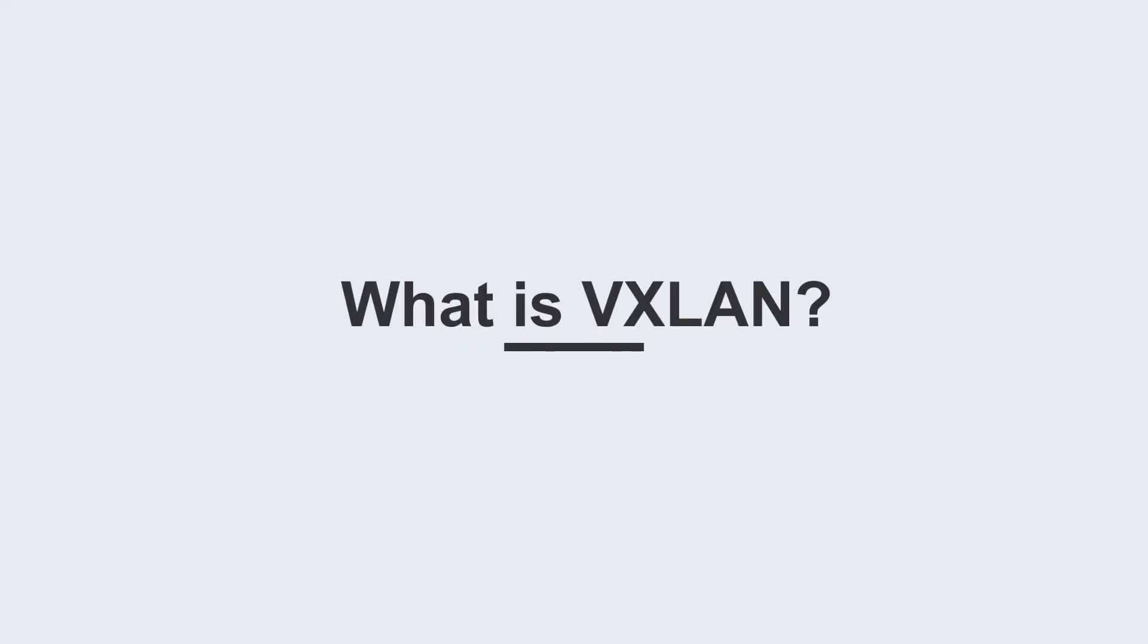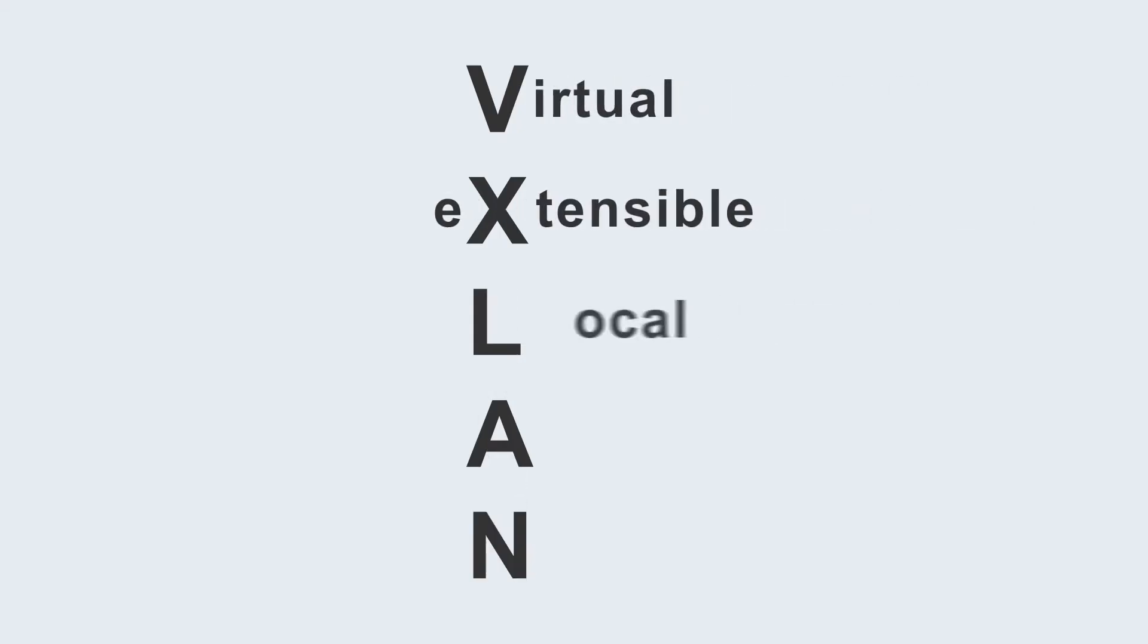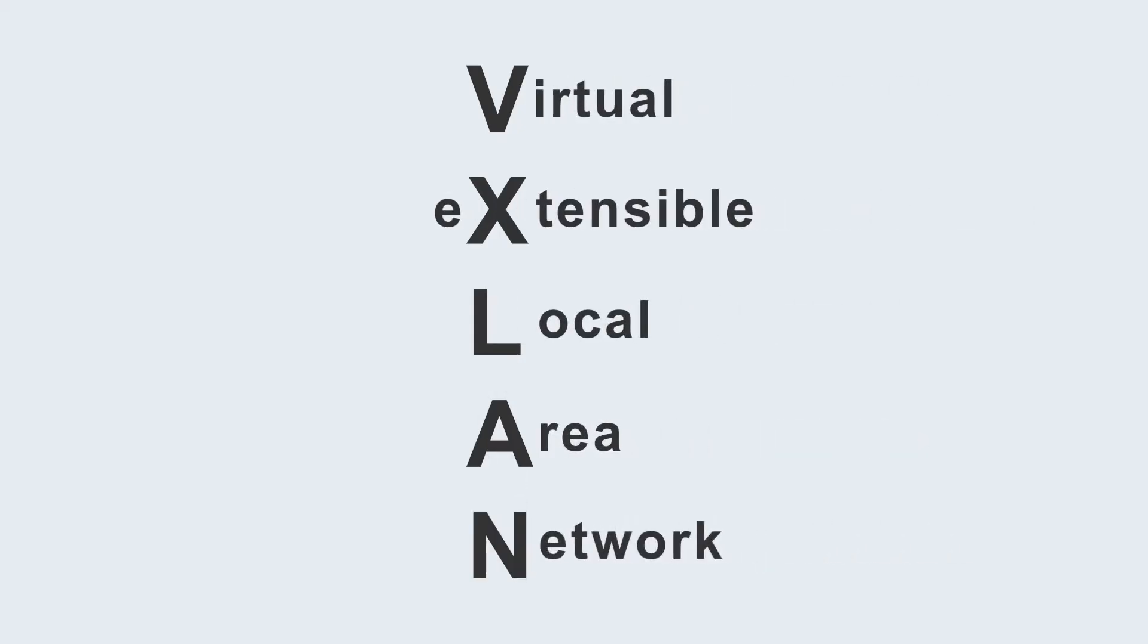What is VXLAN? VXLAN, or Virtual Extensible Local Area Network, is a network virtualization technology.